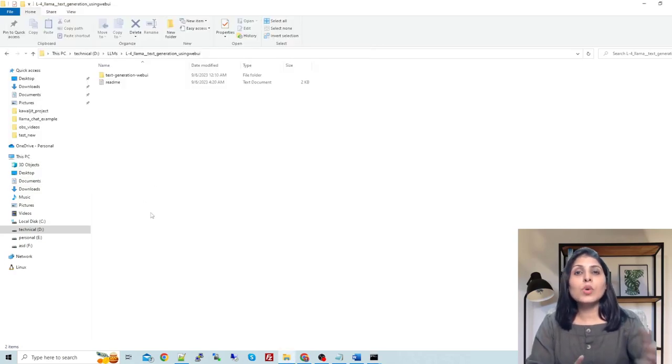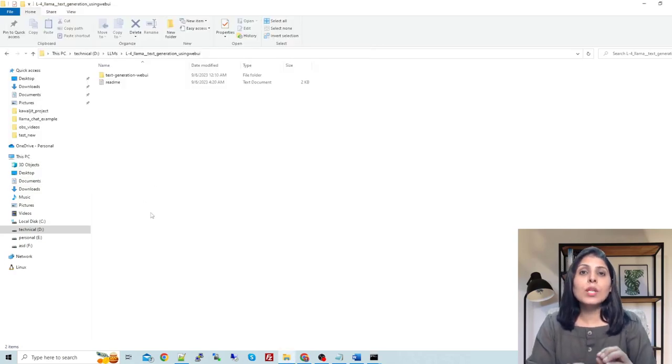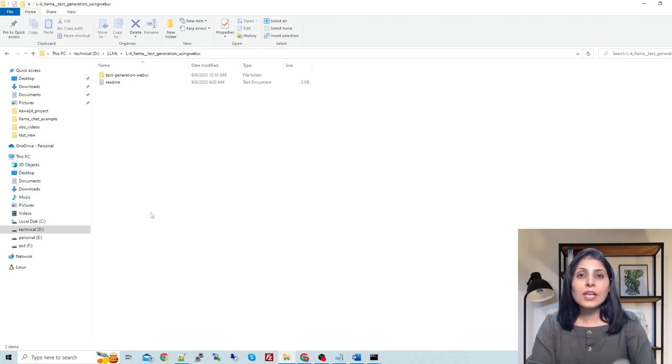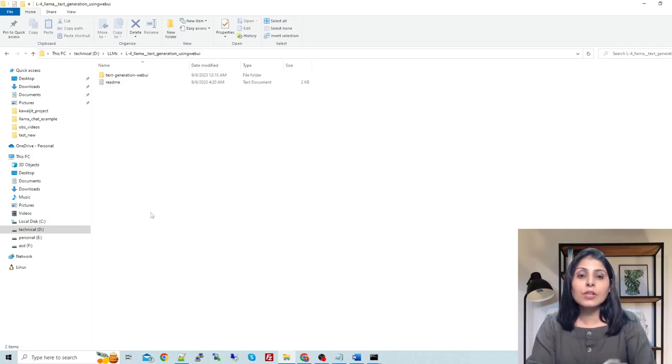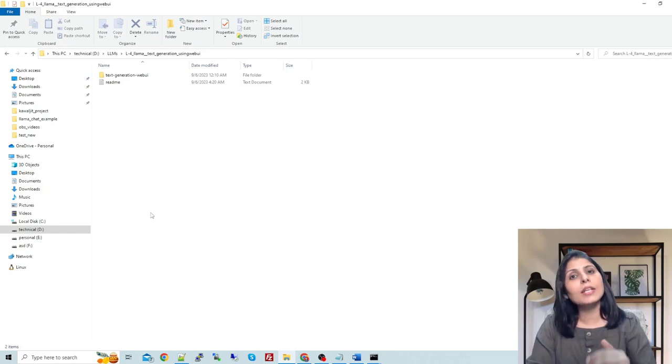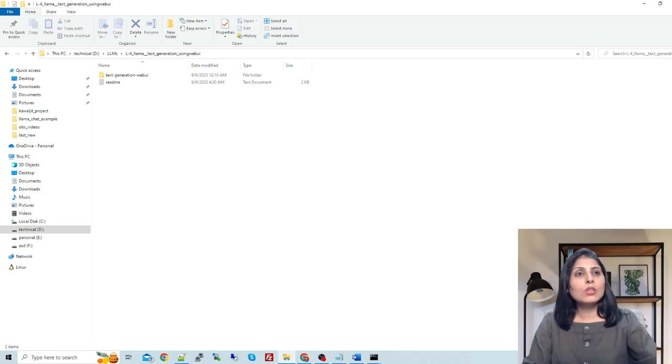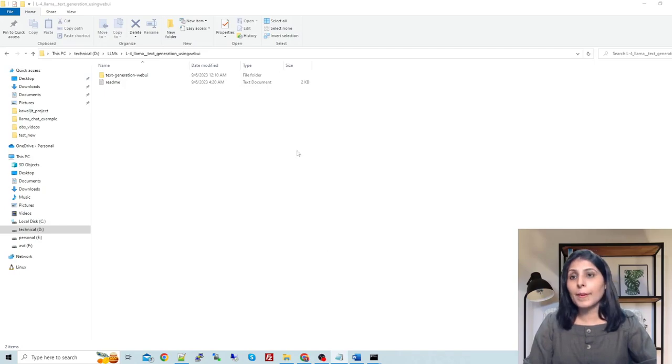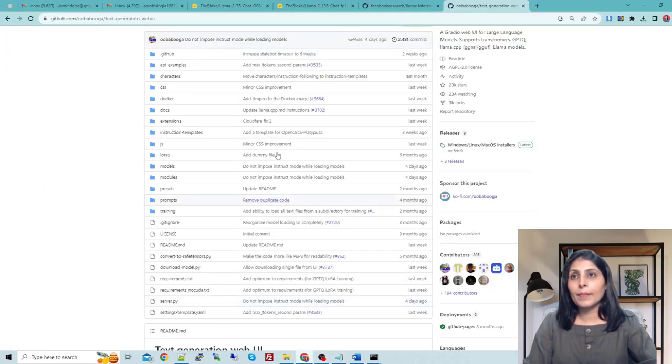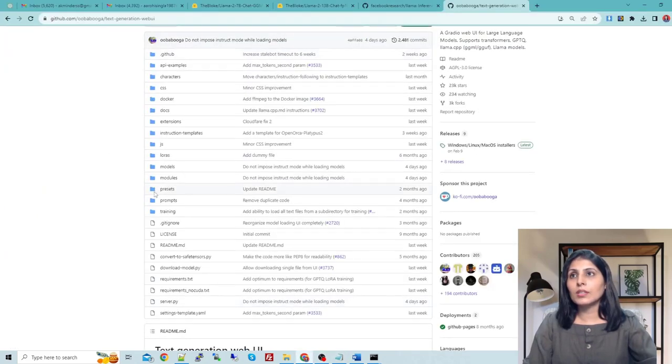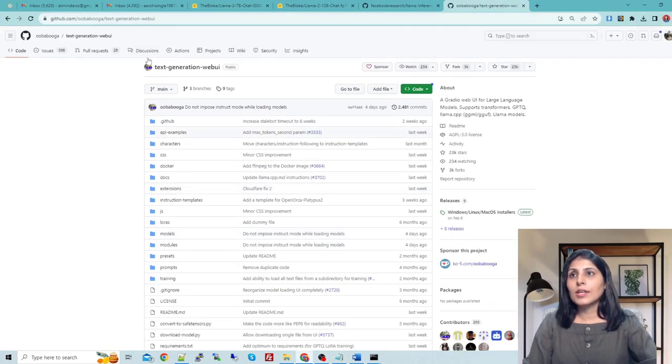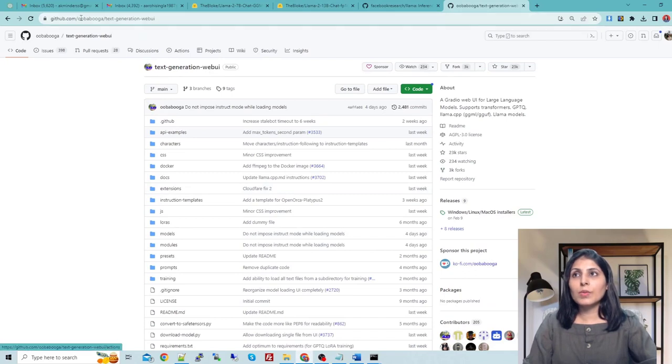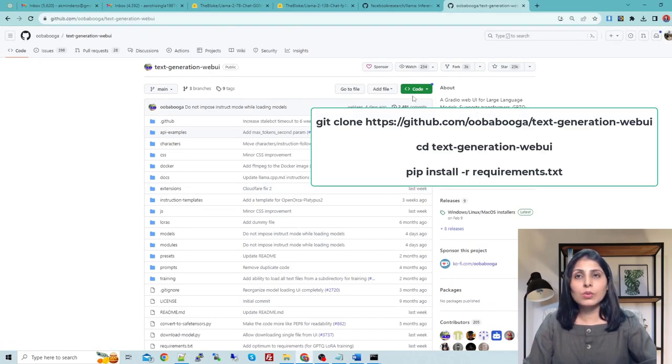Next thing is we will have this Text Generation Web UI. First we will do the setup, first we will install this and then we will work on Llama2. For that you need to open this GitHub repo, text-generation-webui. You have to clone this GitHub repo.